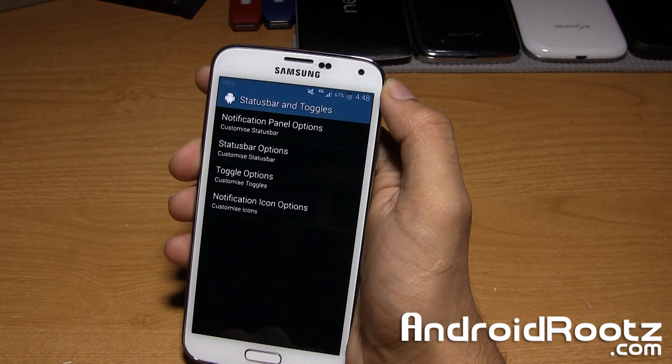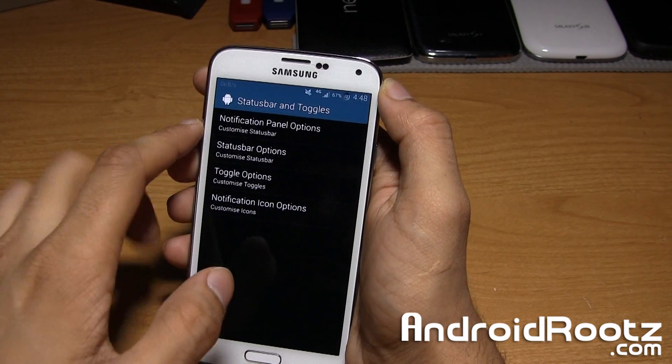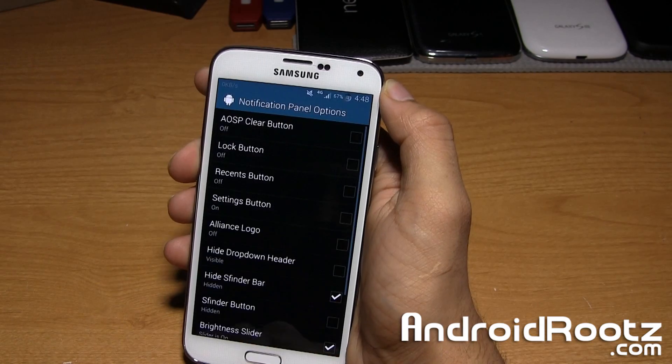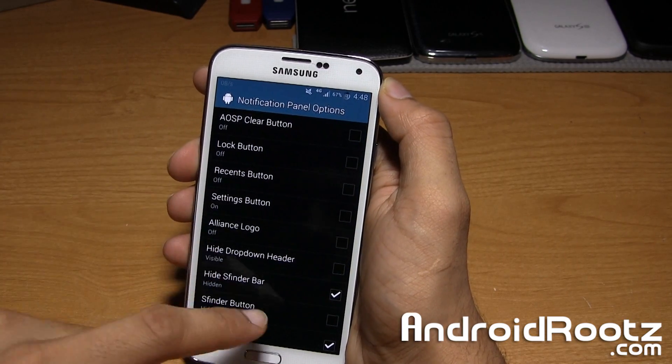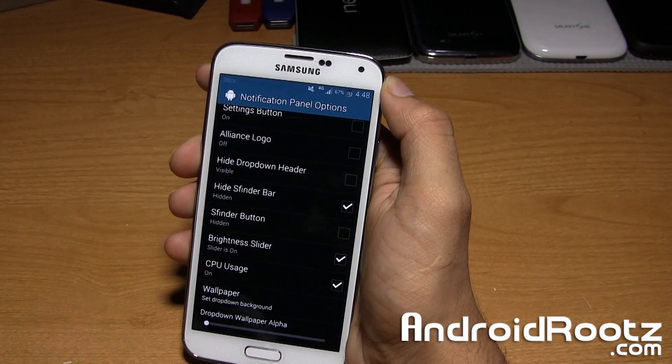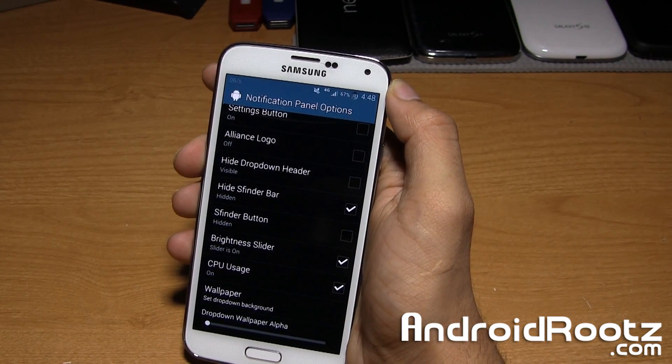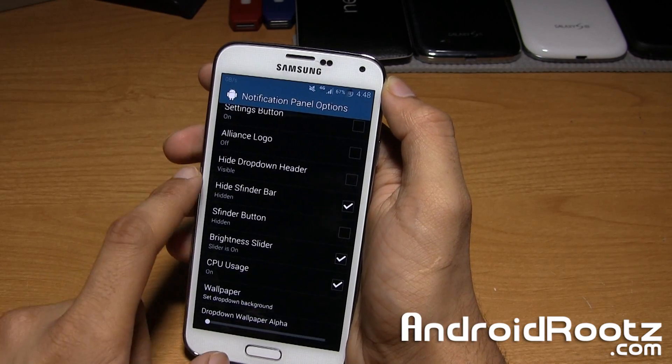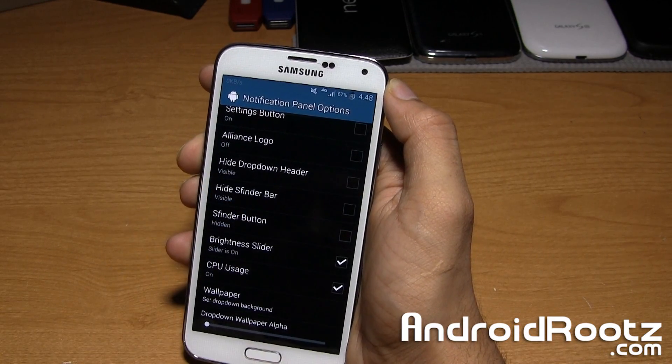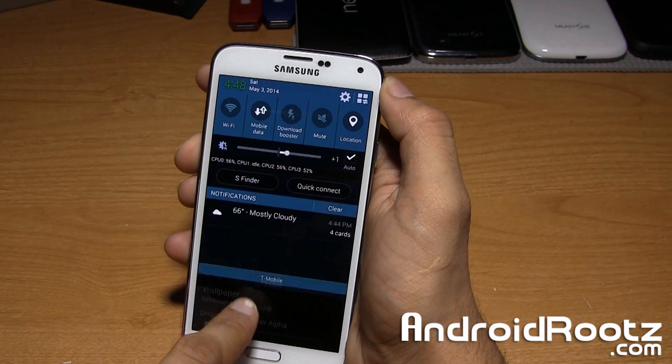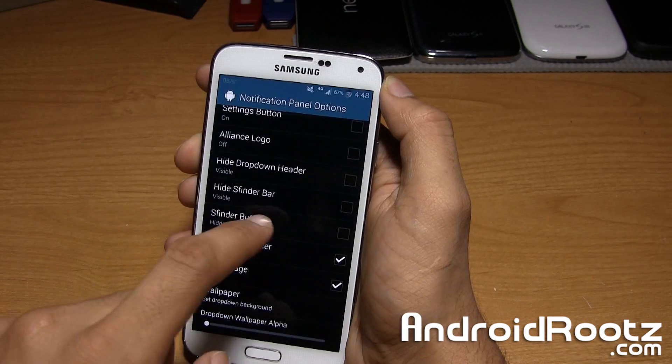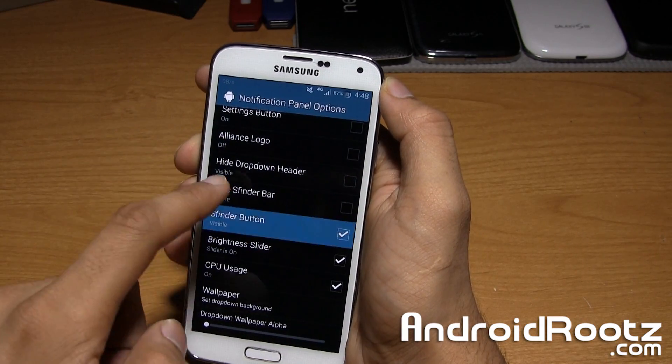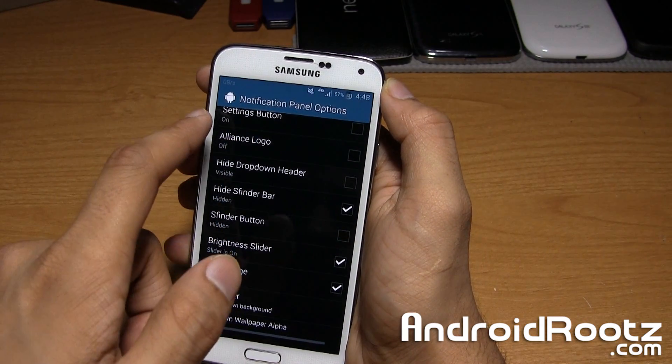Under status bar, we can mess around a little bit. Under notification panel, you can choose some of these on or off. A couple things I turned off was hide the S finder bar. I find it really annoying. If you turn it on, it's gone now.